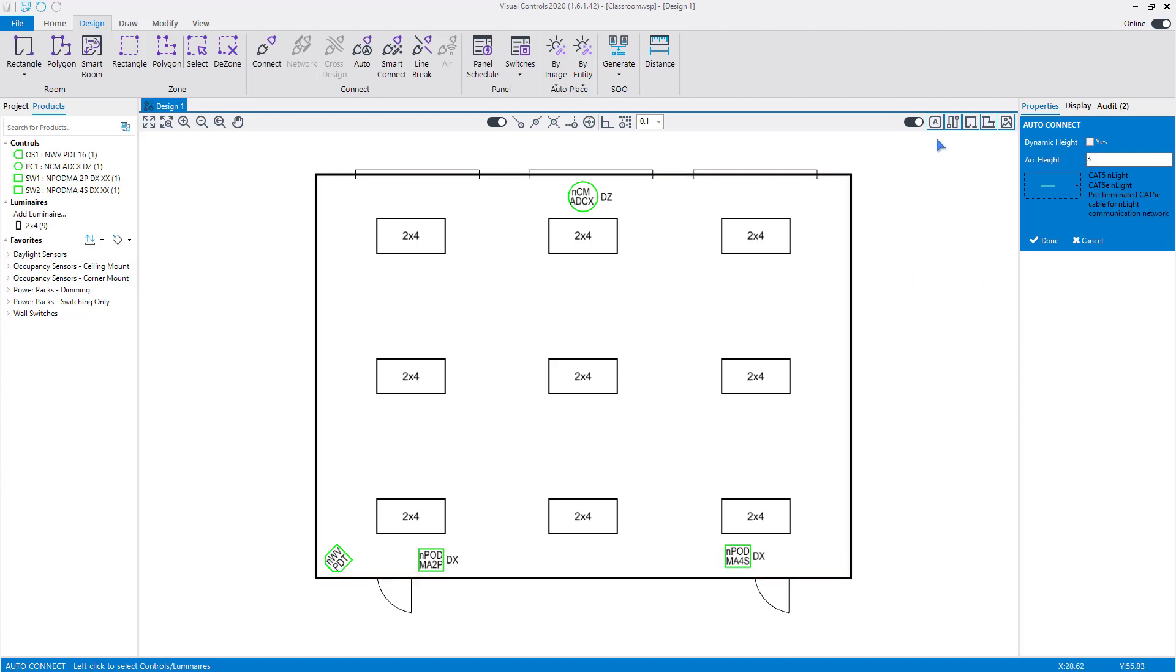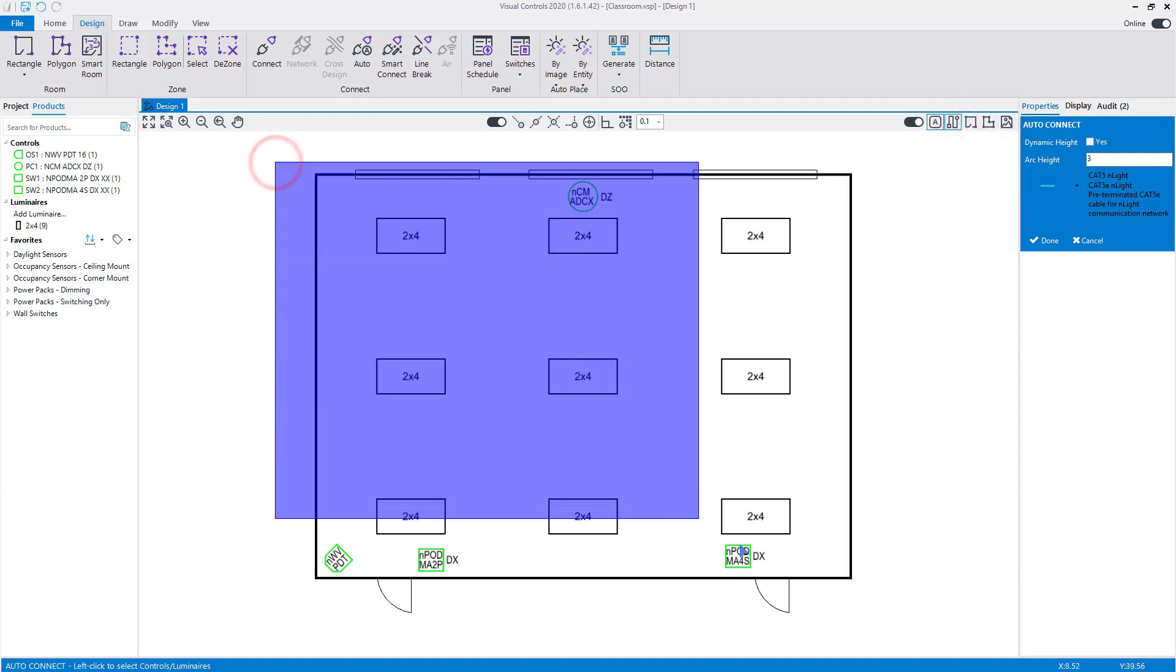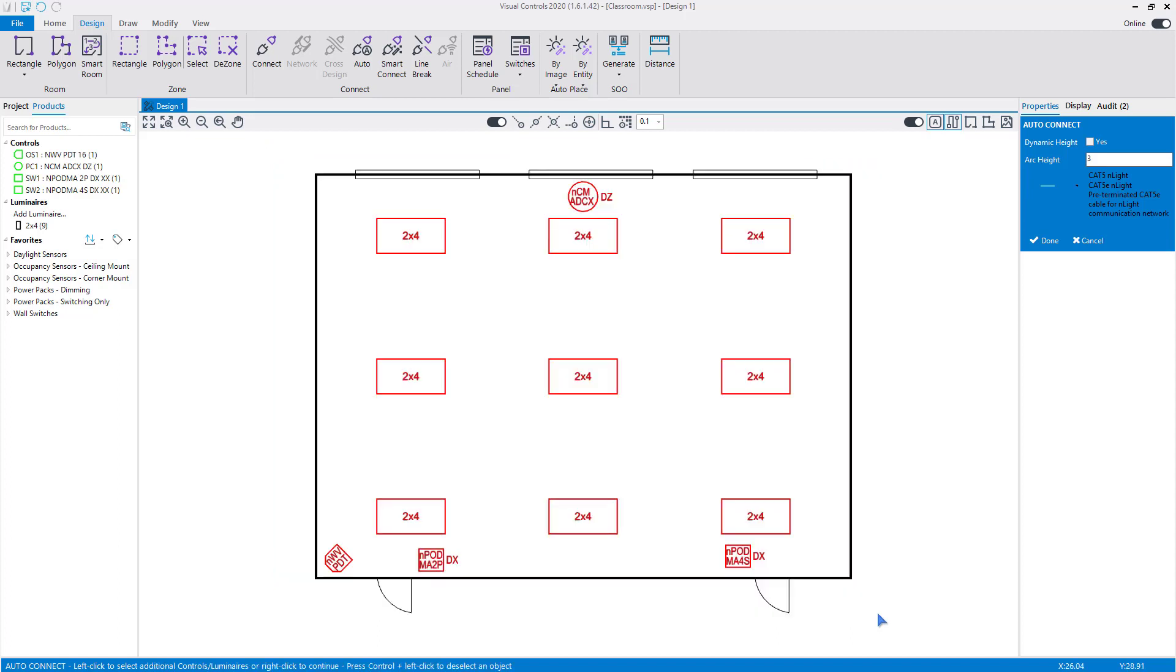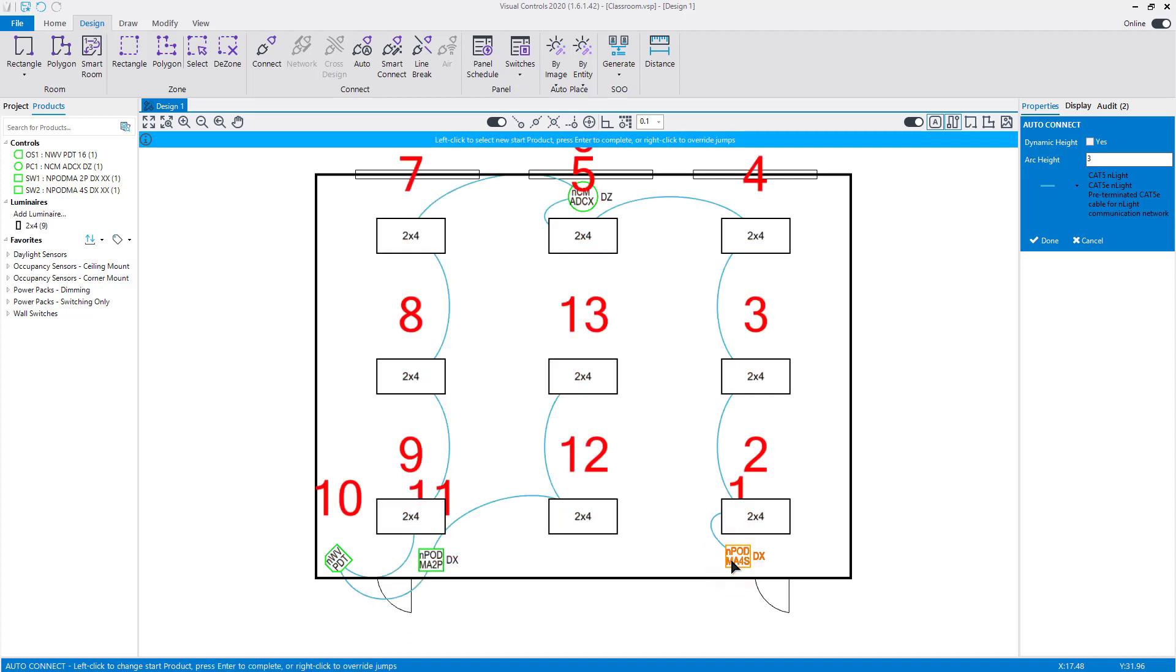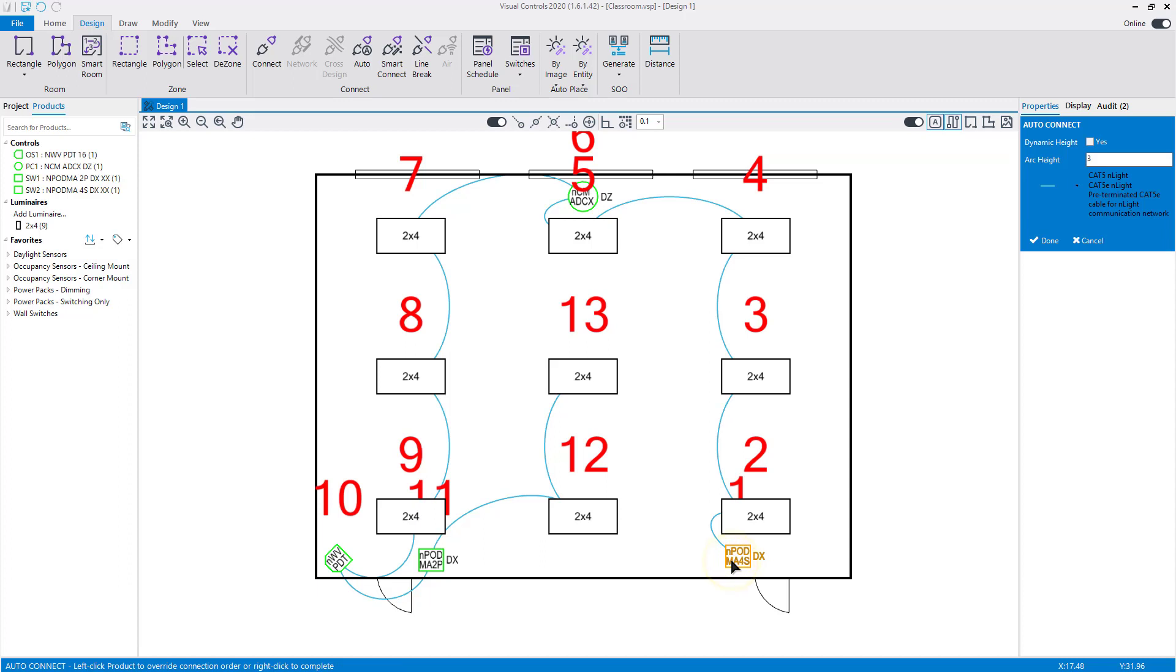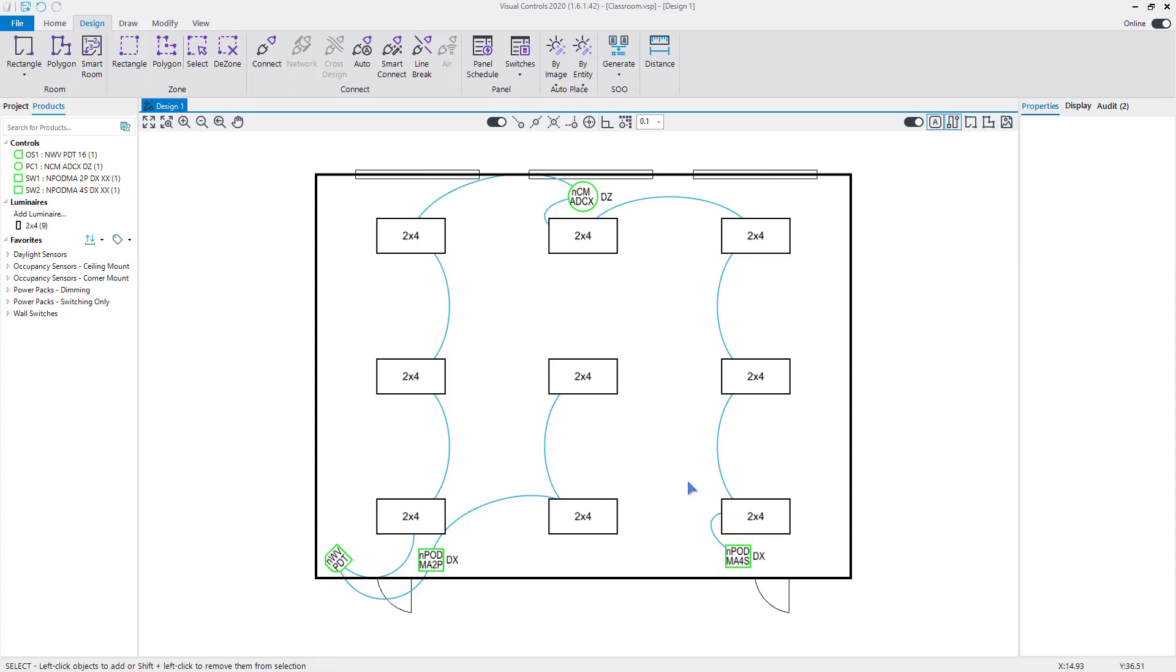Turn off the necessary selection filters so we can quickly select all devices and luminaires in the design. Right-click to confirm the selection. Left-click on a device to designate it as the first one in the sequence. Right-click to override the connection order or press Enter to confirm the sequence.